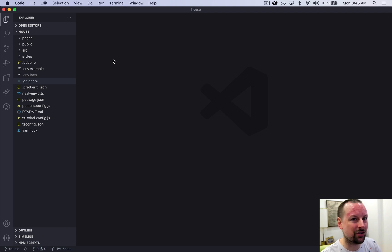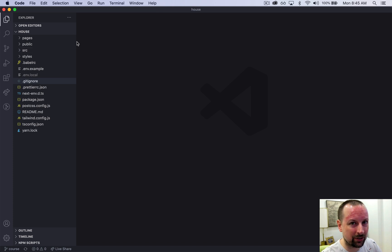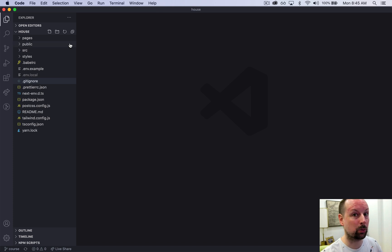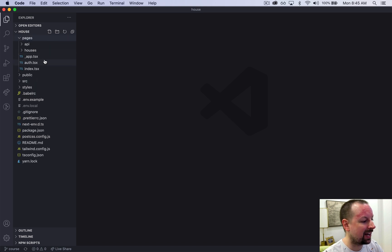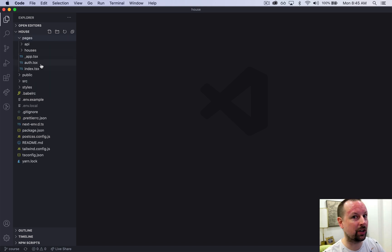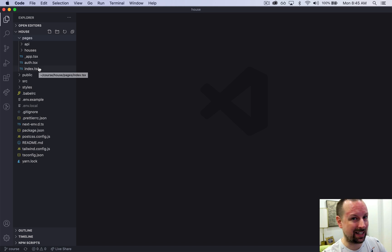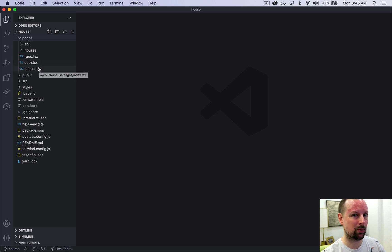Every Next.js application, the whole routing system and the key place where everything starts happens in the pages folder. In this we've got a number of pages that I've pre-created that are basically empty but just so that all of the imports are handled already.